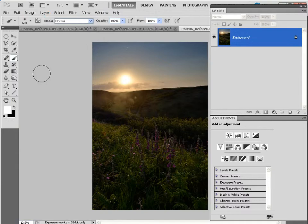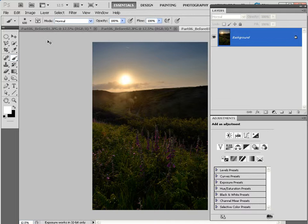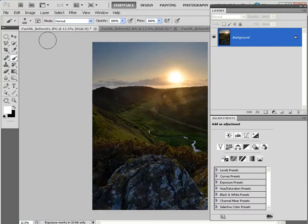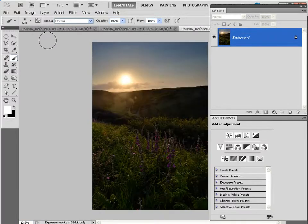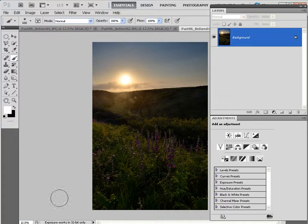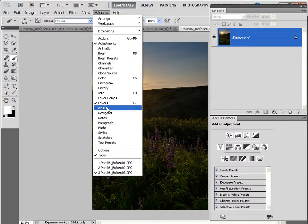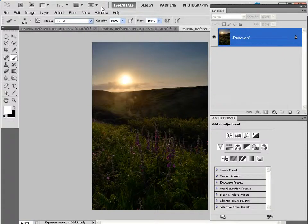So, kick off by opening your three source files: Part 06 before 01, Part 06 before 02, and Part 06 before 03. And it's crucial, of course, you've got your Layers palette open, so go to Window and tick Layers, or press F7 if the Layers palette isn't visible.